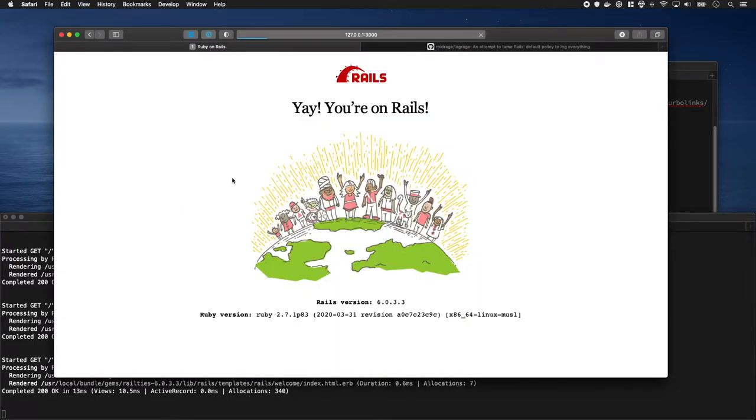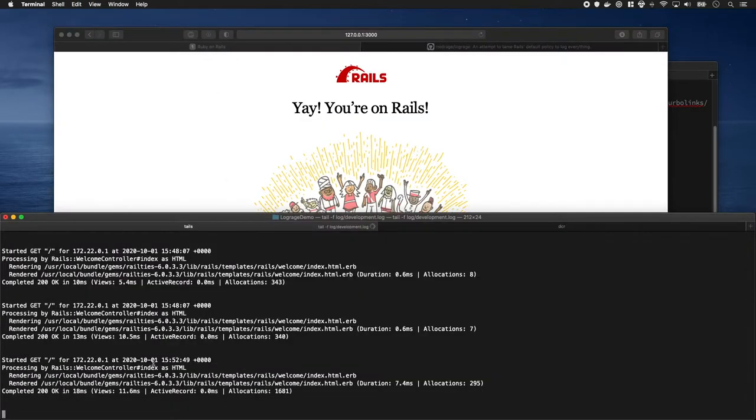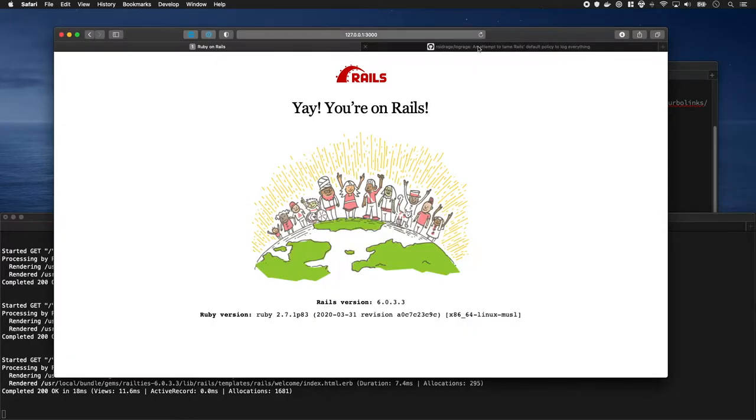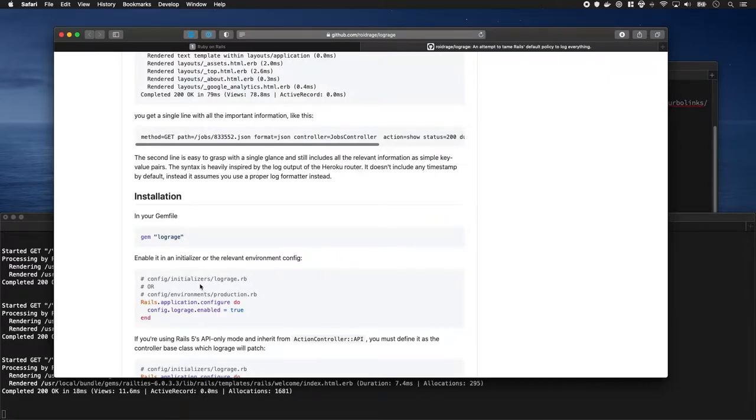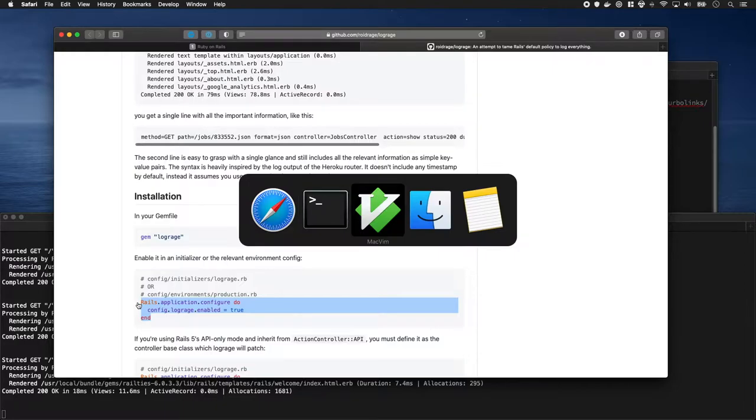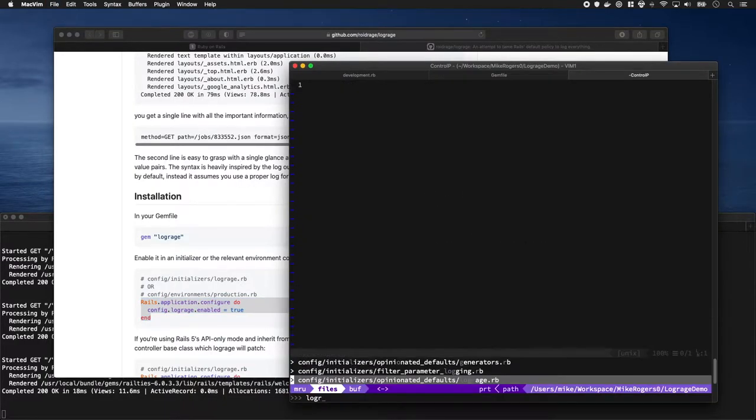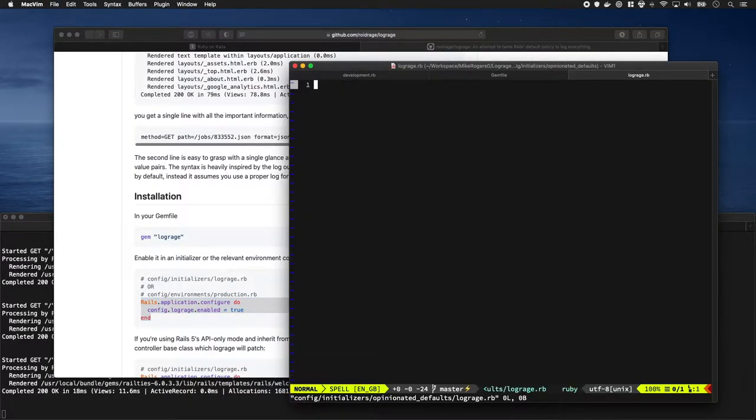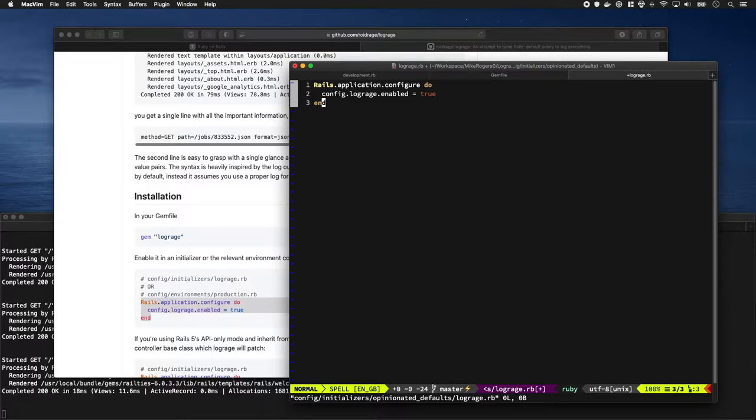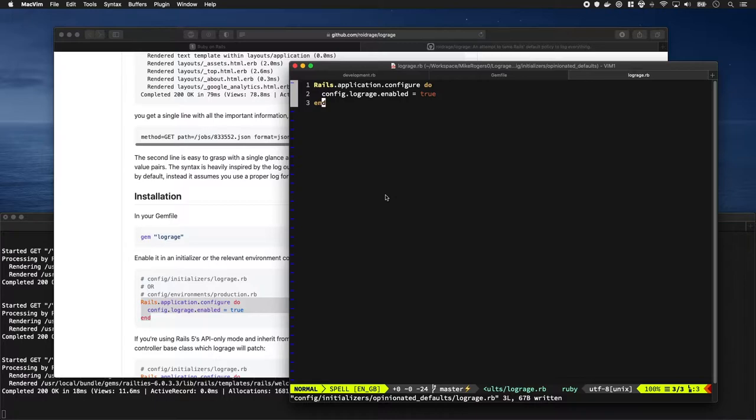The first thing you'll notice is right now it's not producing those logs because there's one more step. You have to create an initializer to say it's enabled. I'll create config/initializers/lograge.rb and set enable to true.